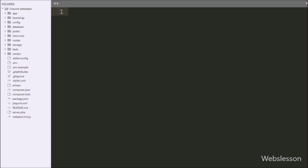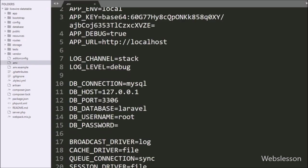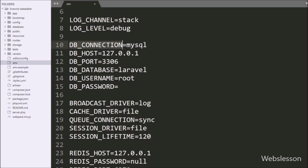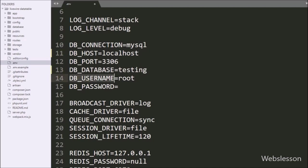We open the environment file and define the MySQL database configuration: host is equal to localhost, database is equal to testing, username is equal to root, and password with blank value. This will make the database connection.